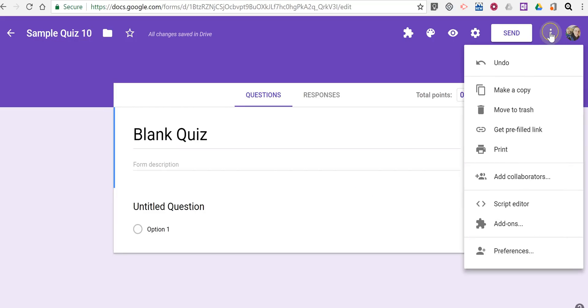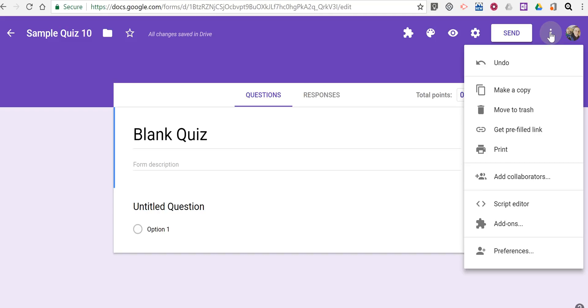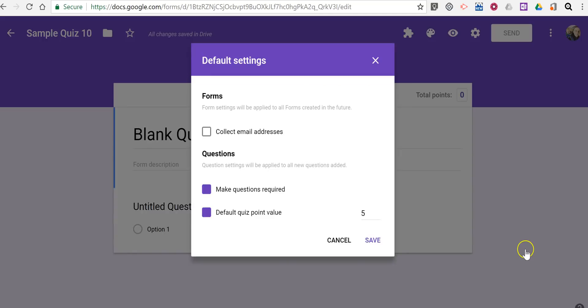And just as before, in our menu on the right hand side, we'll set our preferences. And we can set a default point value. Let's say it's 10 points per quiz question.